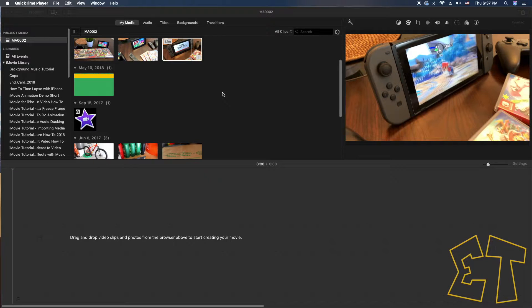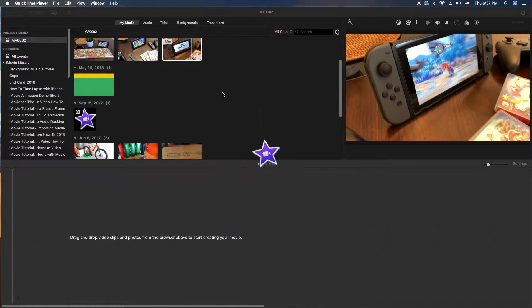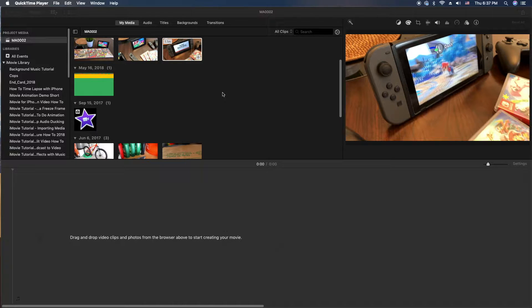Hey, how's it going folks? ET here with another iMovie tutorial. In this tutorial, we're going to show you how to crop images and video.